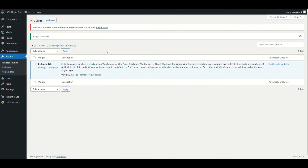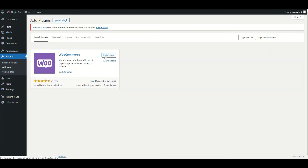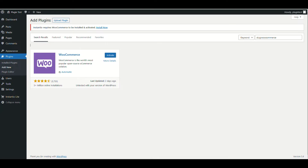Once you do that, you will see a notice that Instantio requires WooCommerce to be installed. So you need to click 'Install Now' and install WooCommerce, then click 'Activate'.